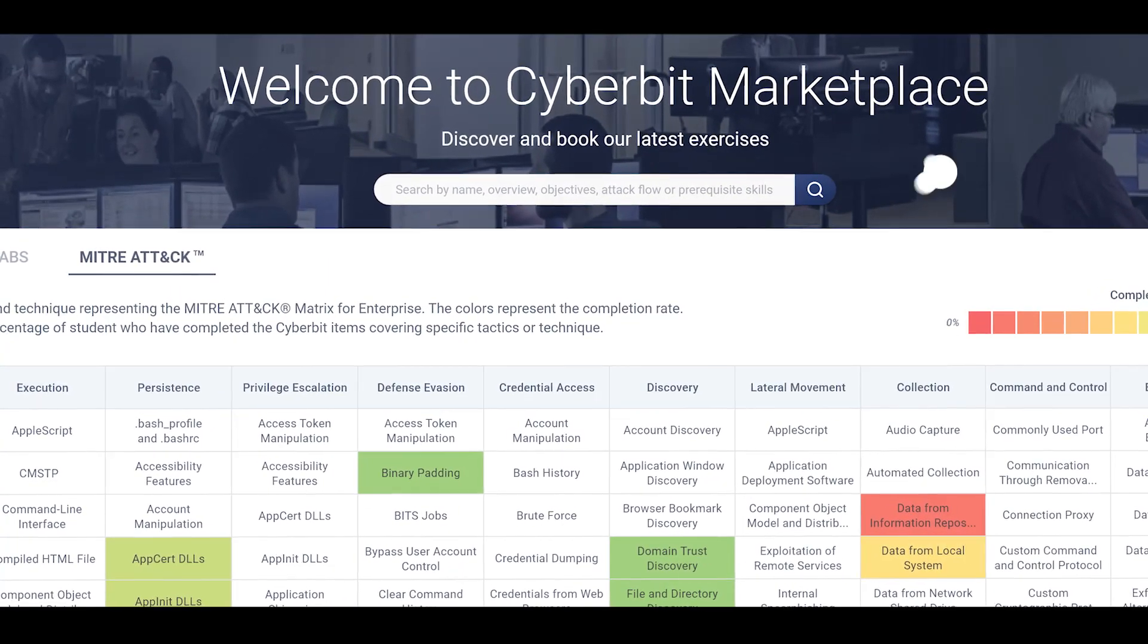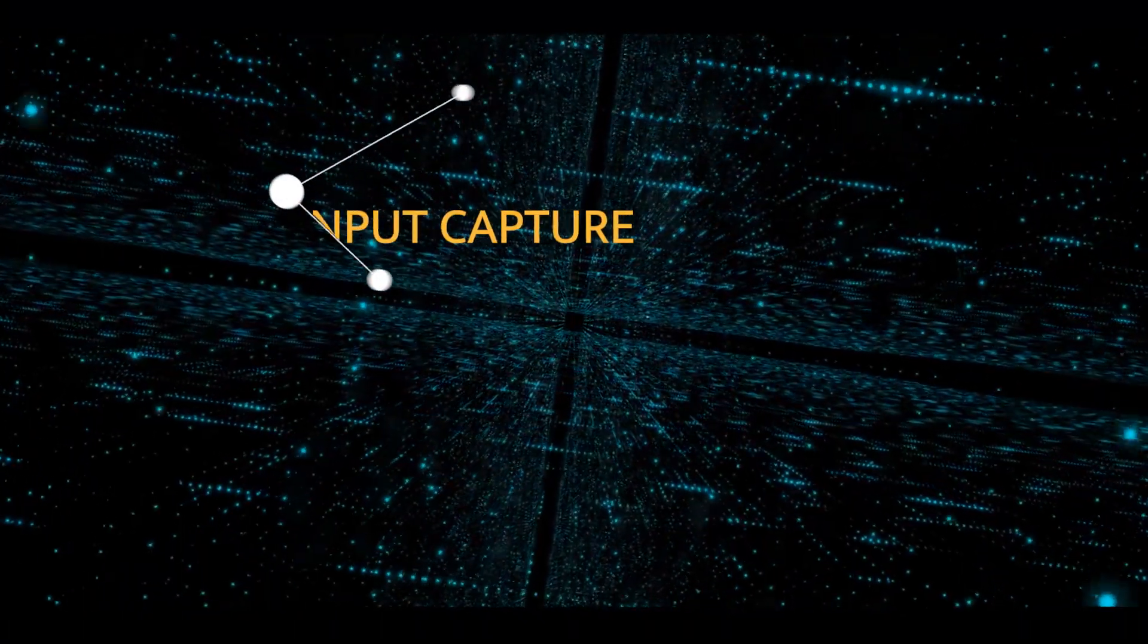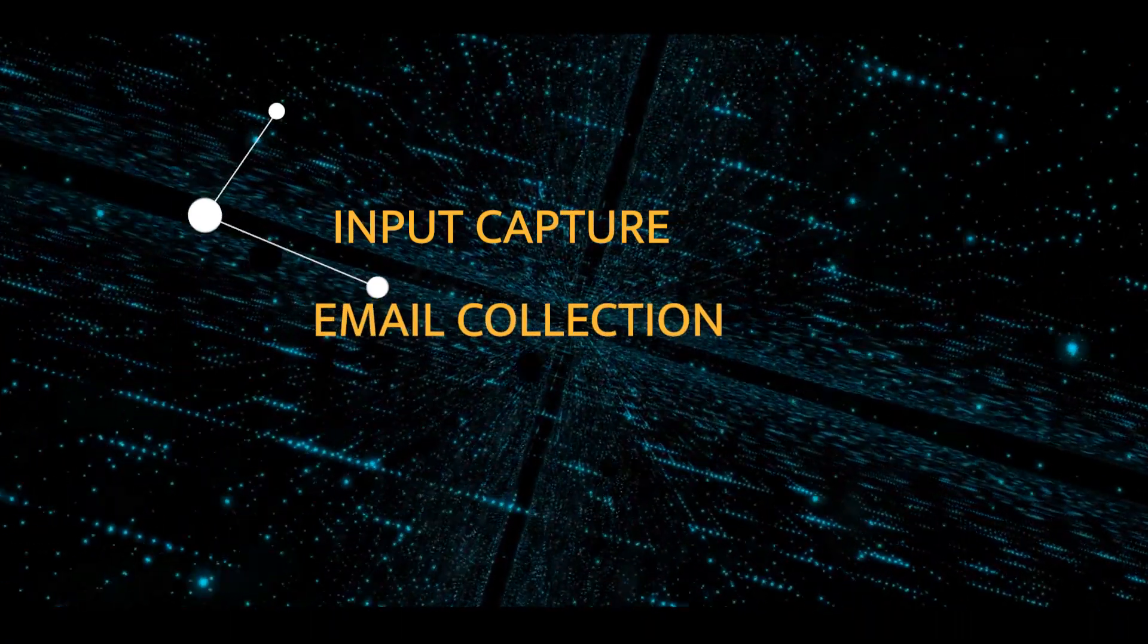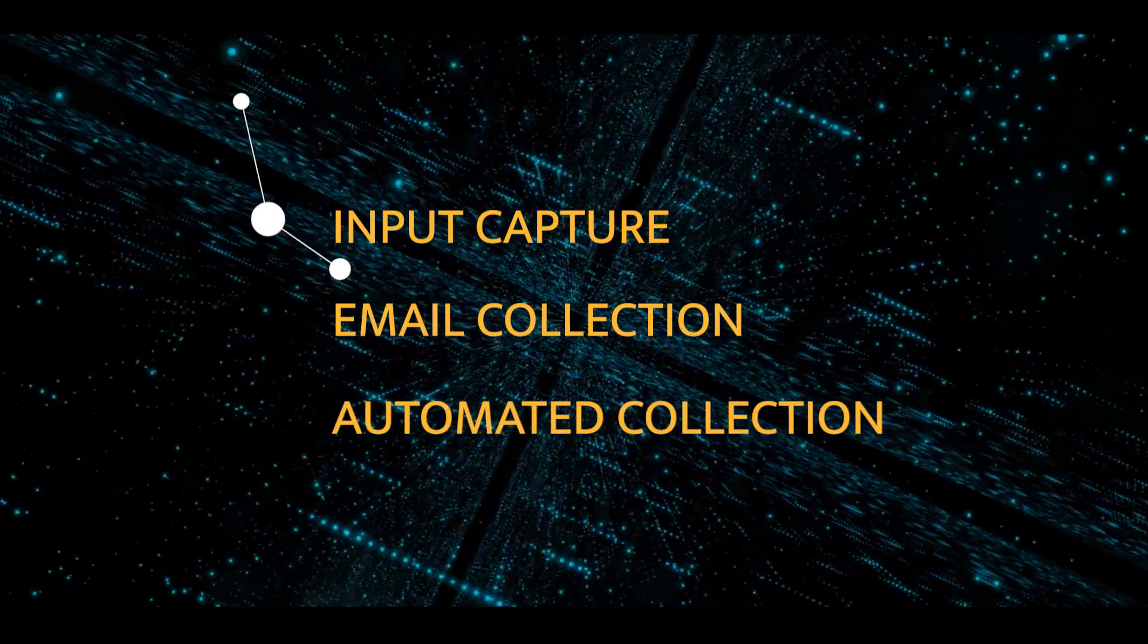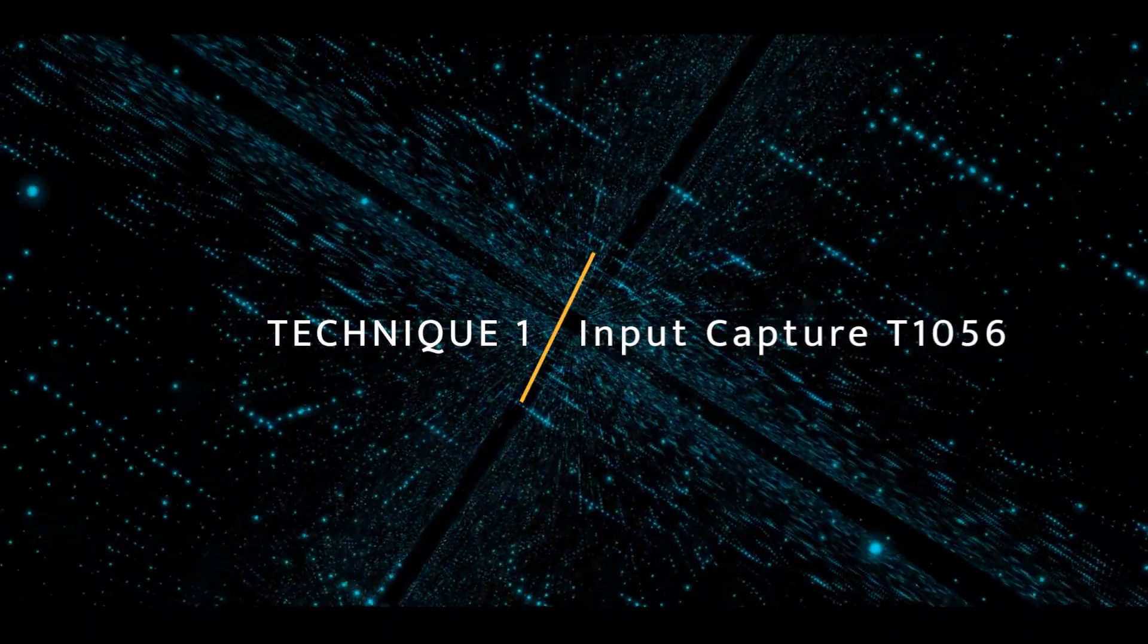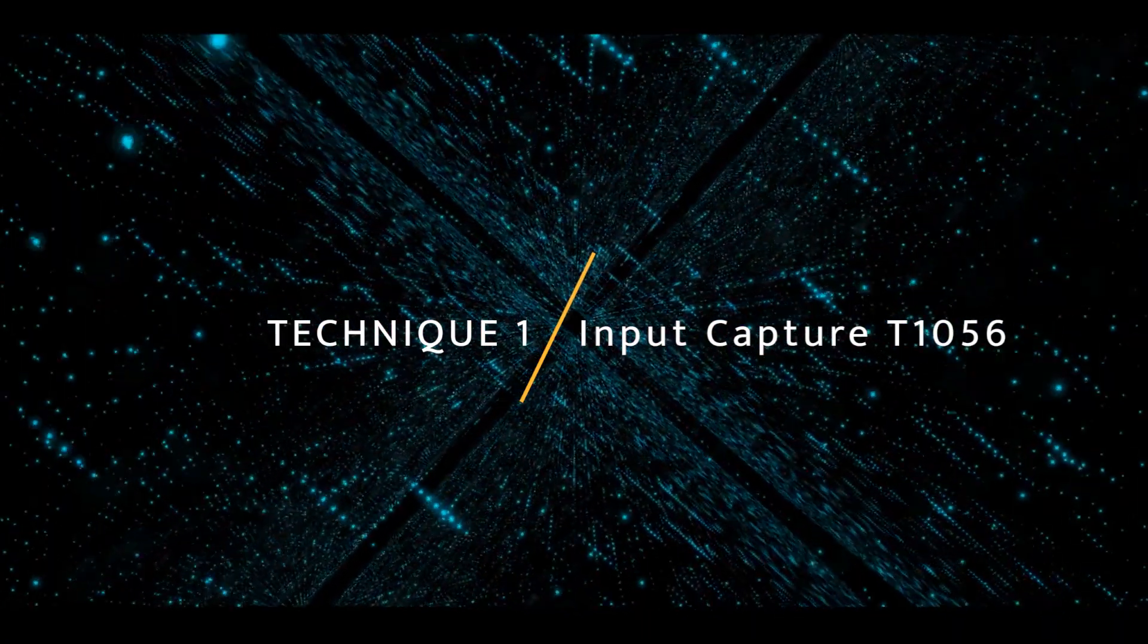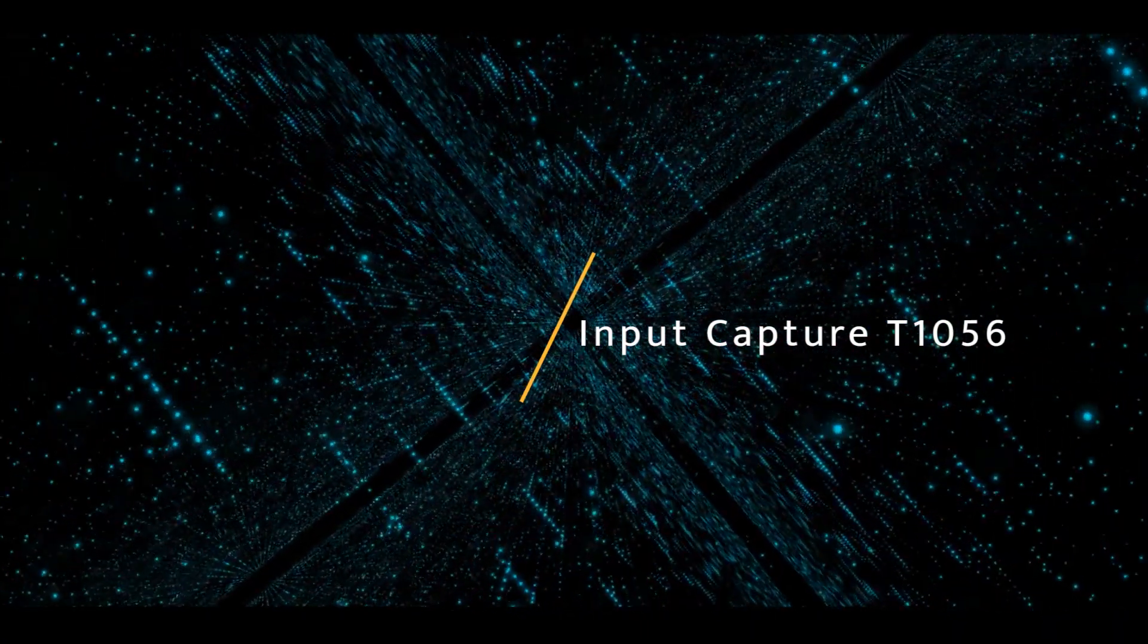Today we will review three different collection techniques: input capture, email collection, and automated collection. Let's take a look at our first technique, input capture, and discover how malicious threat actors use a keylogger.